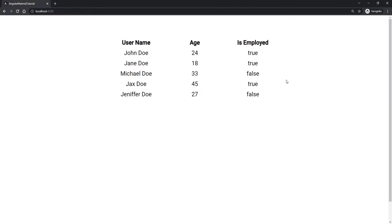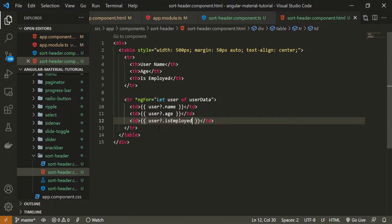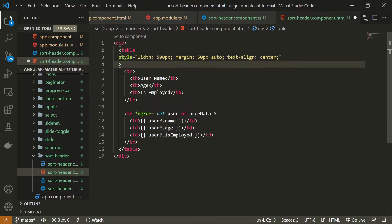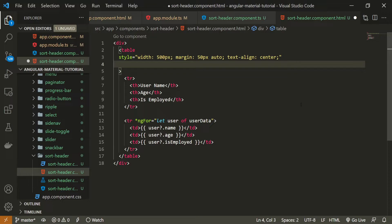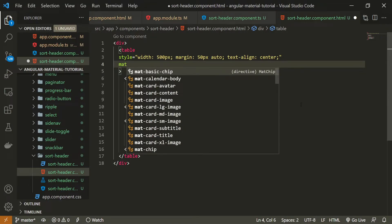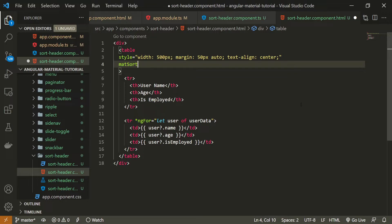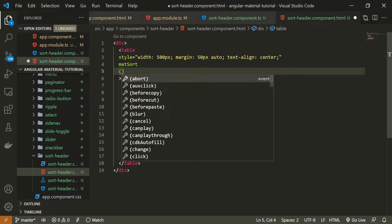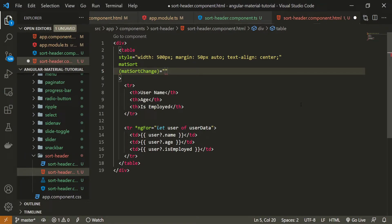In my localhost I can already see the table, so everything is rendered correctly. Now we can add the sort header component to be able to sort our data. In my table element I'll add the matSort attribute. Next to that I'll also event-bind matSortChange, which fires whenever we sort the table. I'll create a sortData method and pass the event to it.